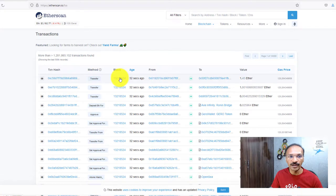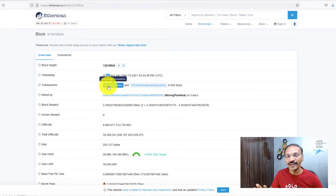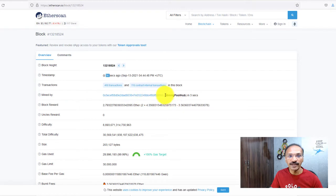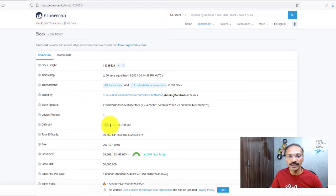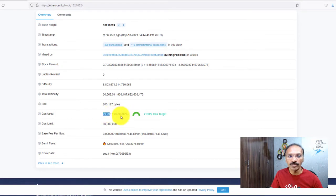Block number 13,218,524 — if you look at this block, it has all these transactions and you can see the block number is the same for all of them. Let's click that block. This block was created 56 seconds ago, it has 400 transactions — as I mentioned, a block can have any number of transactions. This block was mined by a particular mining hub and the reward for mining it is 2.7 ethers. The difficulty level was set by Ethereum, the block size is less than 2 MB, and the gas used was almost 99.99% of the gas limit.